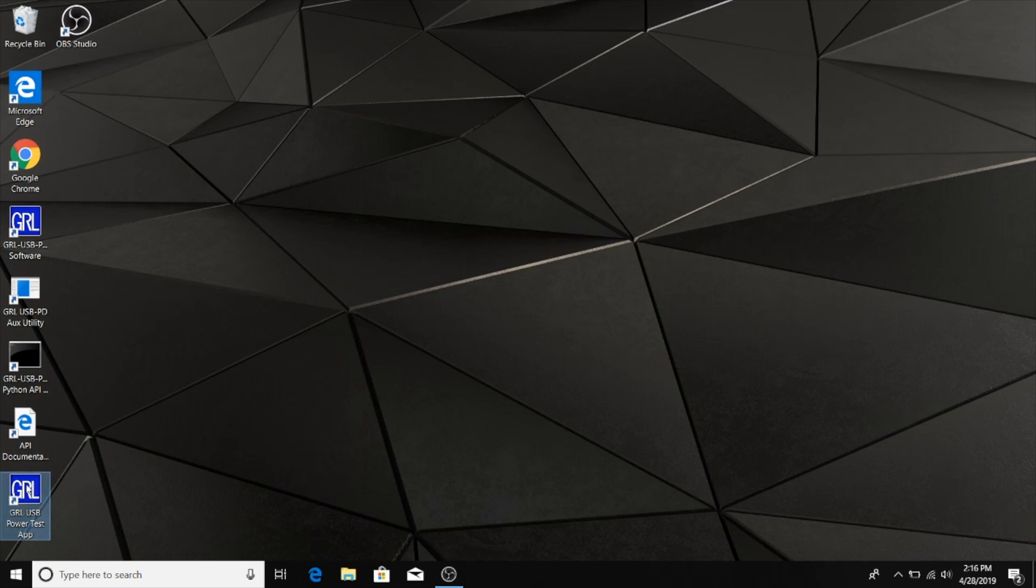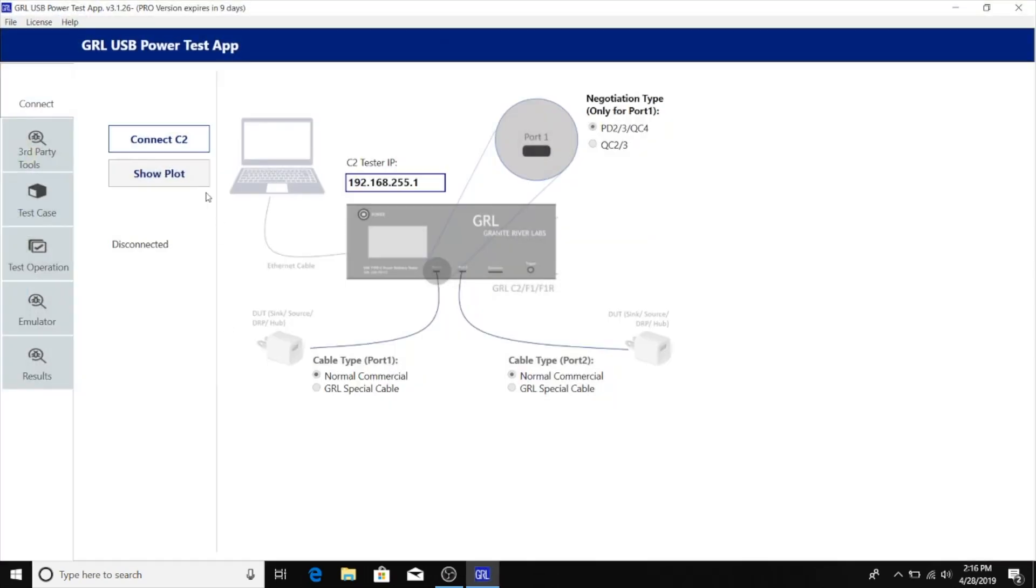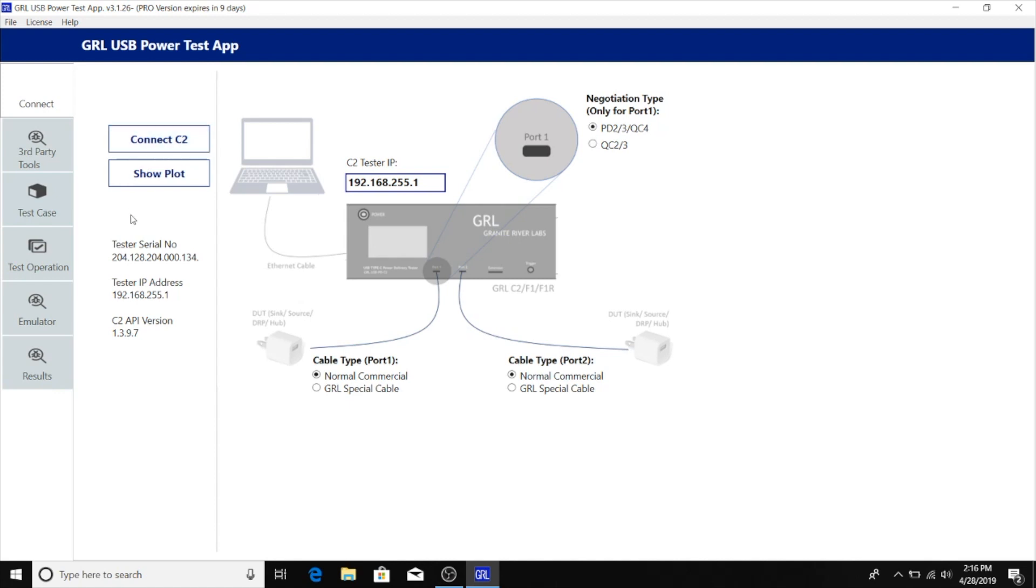We'll open up the software and use the default IP address to connect the software to the C2. You can see here that we've made a direct connection.